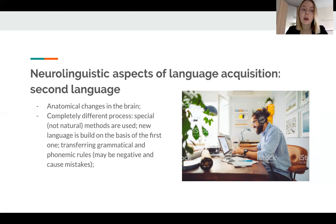To master a second language — not your native language that you already use — you need titanic effort. Some turn to textbooks, various instructions, or teachers.